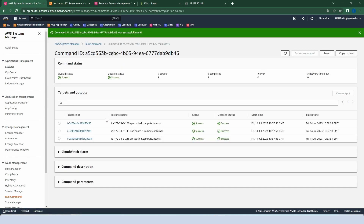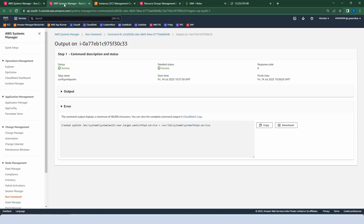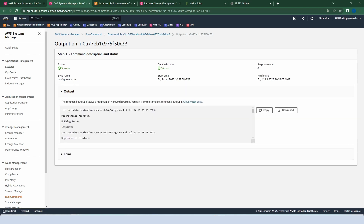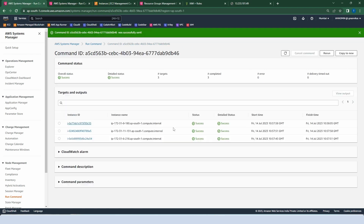After five to six minutes, the command has been run on all the instances successfully with no errors. Click on any instance ID — there are two options: Output and Error. If there is any error it will be shown here, and we can see a link to the CloudWatch log so you can check it through your log group. Let's verify whether our web server is installed on the instances.